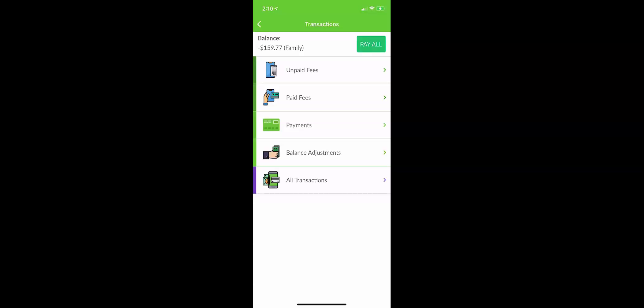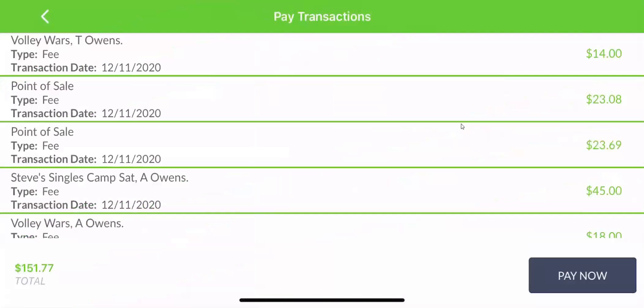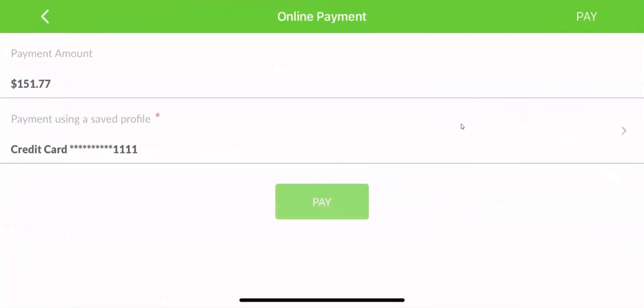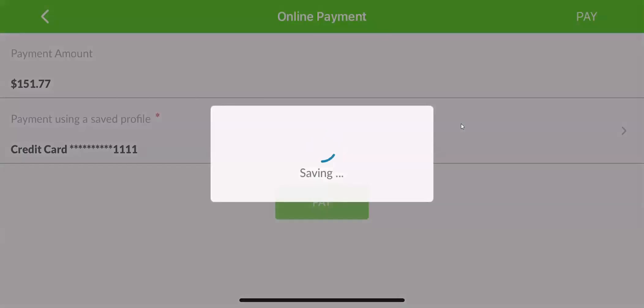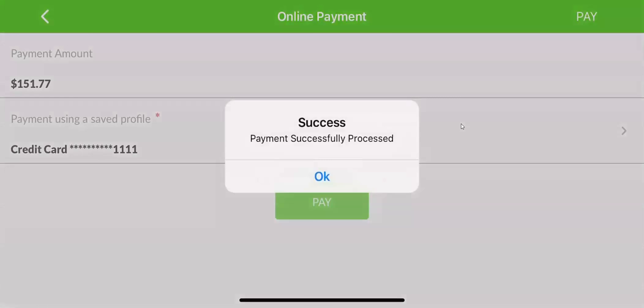If you would like to pay for your balance, simply click pay all. Just click the pay now button. If you have a credit card on file, you can simply click the green pay button. Your payment has been made successfully.